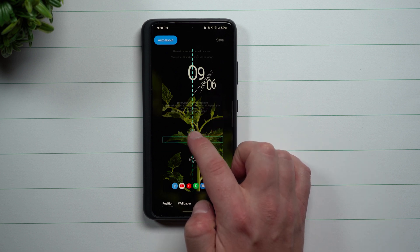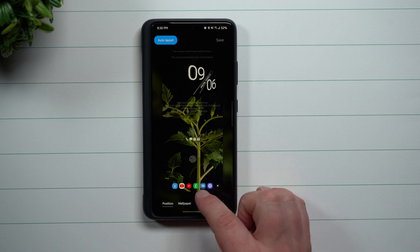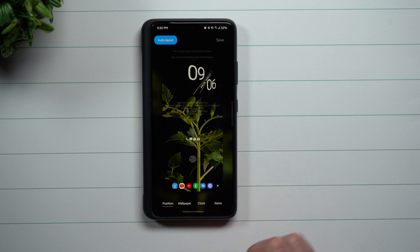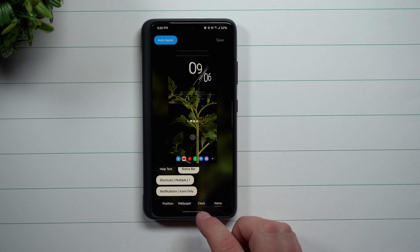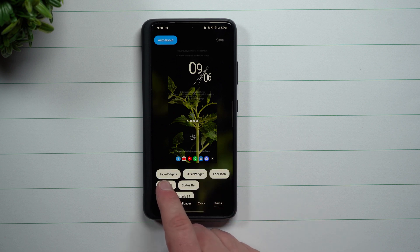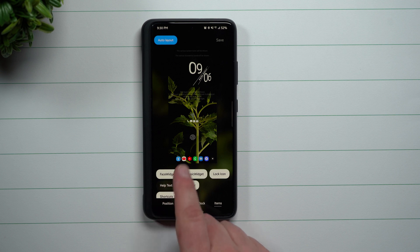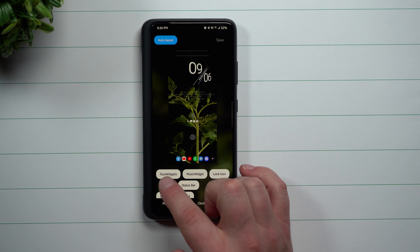You can also change the left and right location for all of your notifications. On the very bottom, you can see I added some buttons. To do this, go to Items — here you'll notice the help text, which I turned off because I don't need it to say 'place your finger on the fingerprint reader to unlock your phone.'